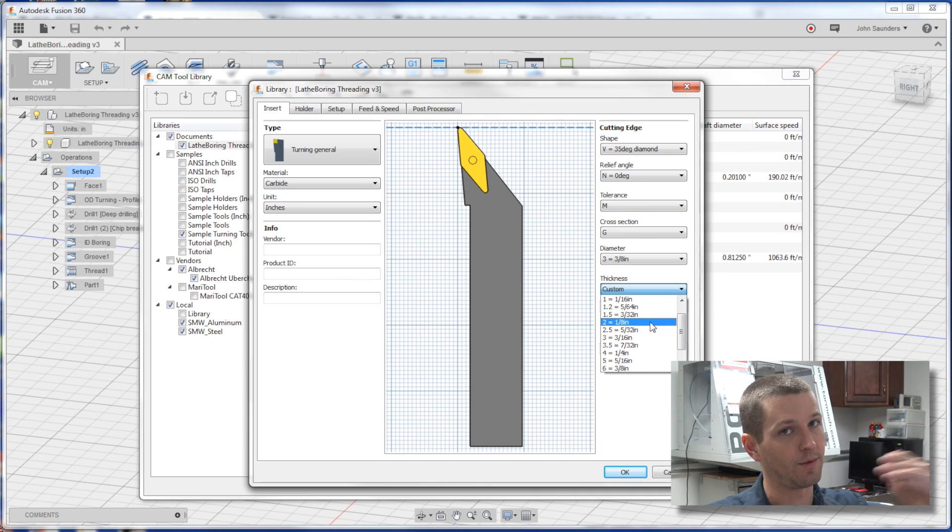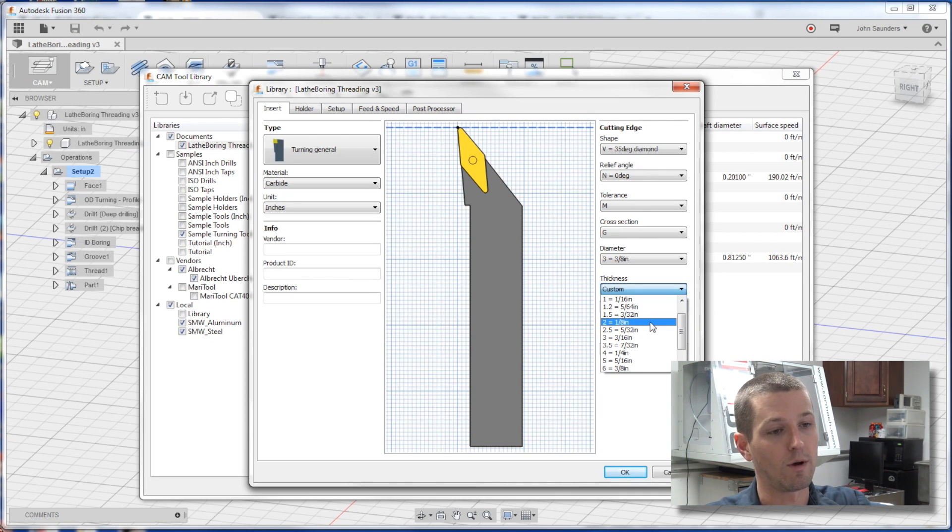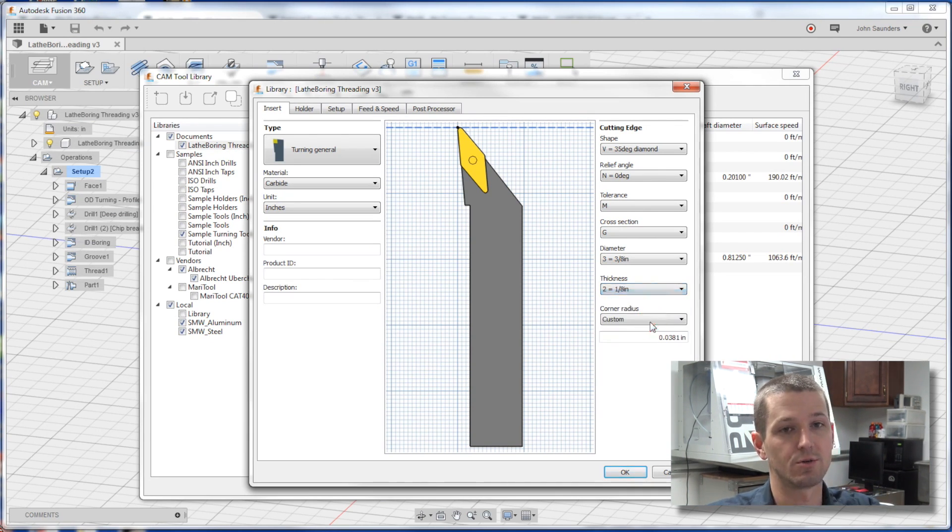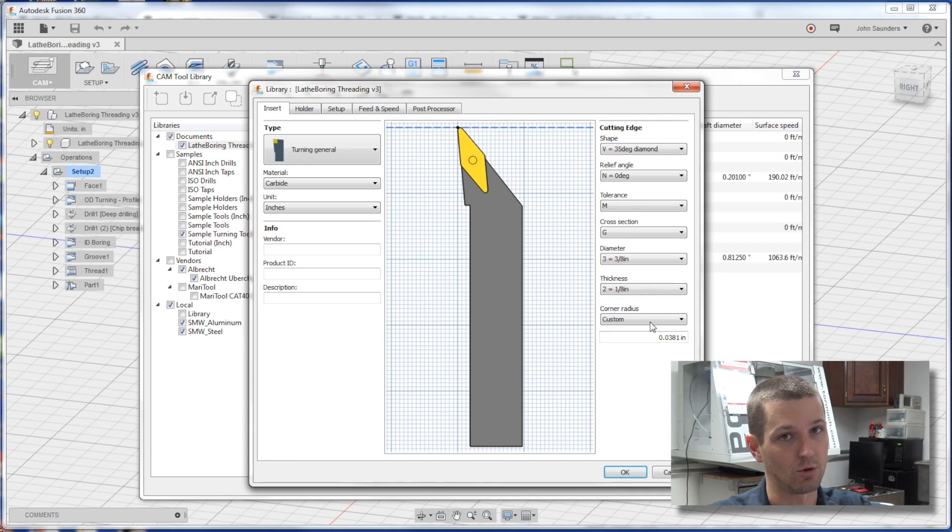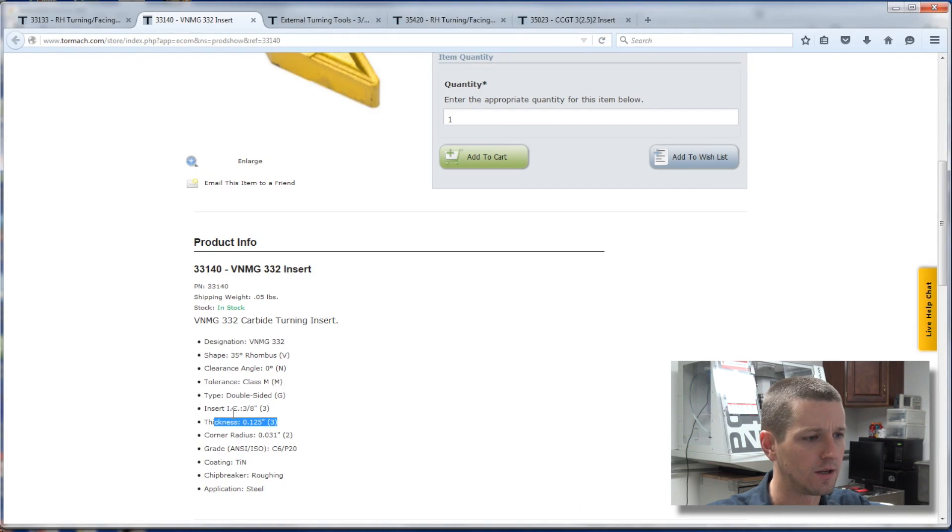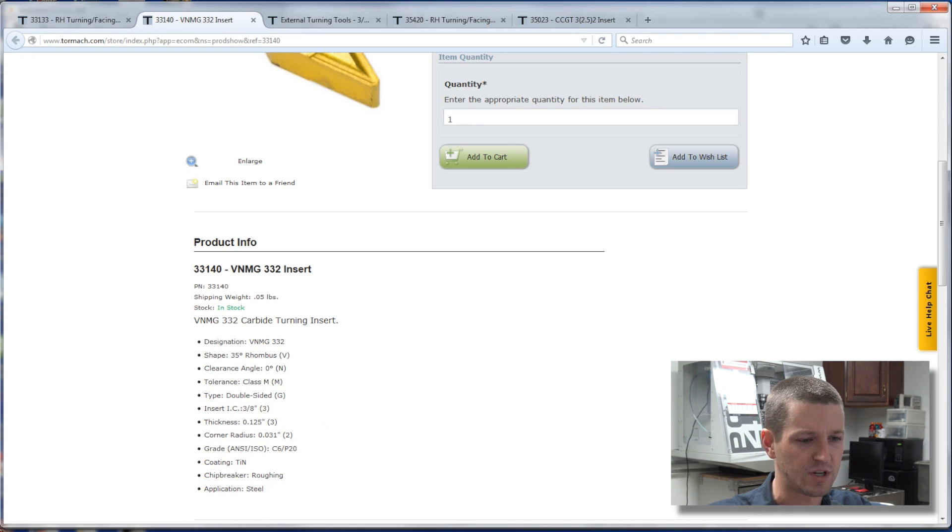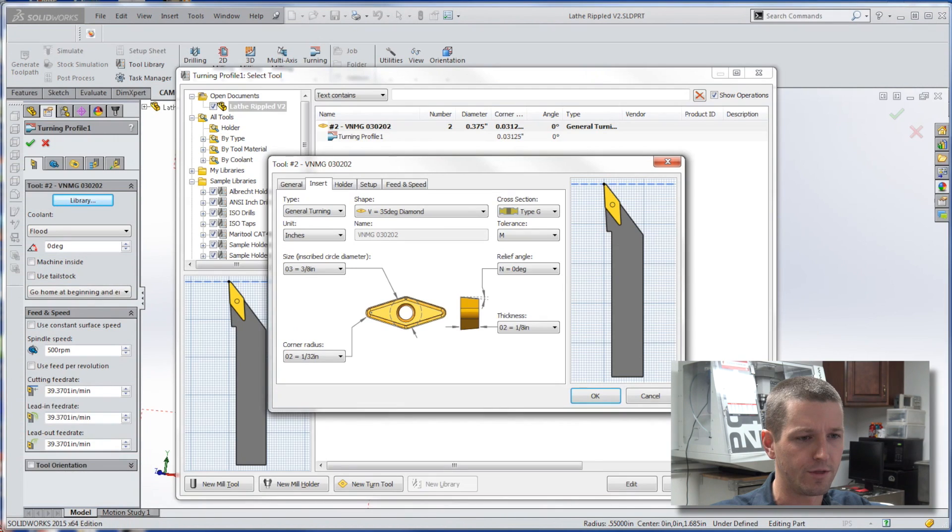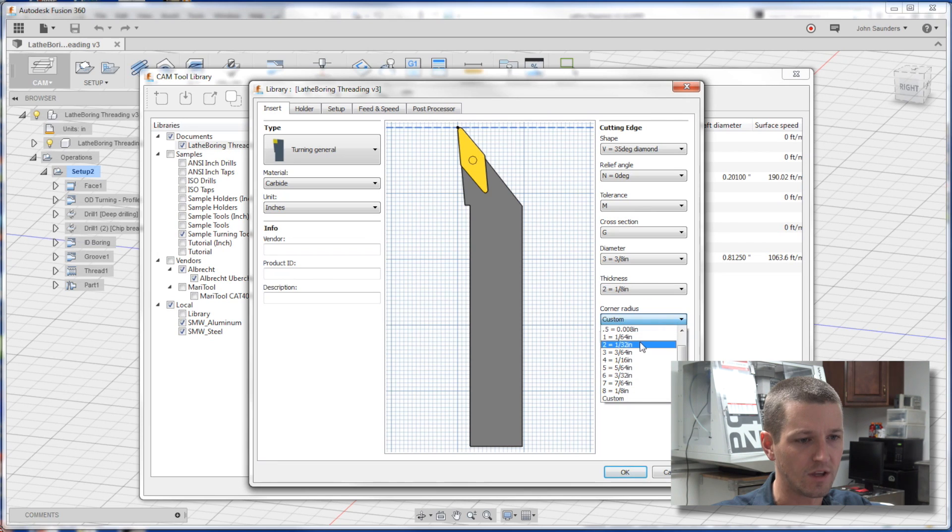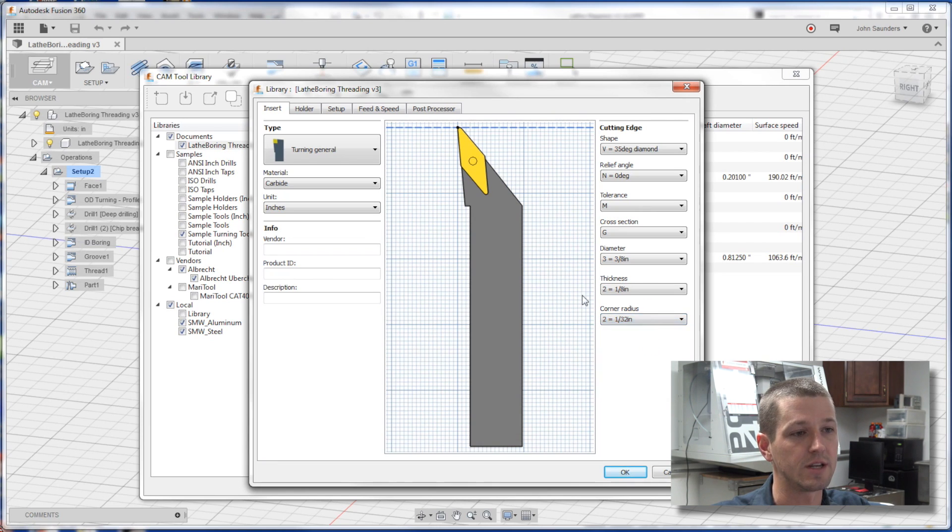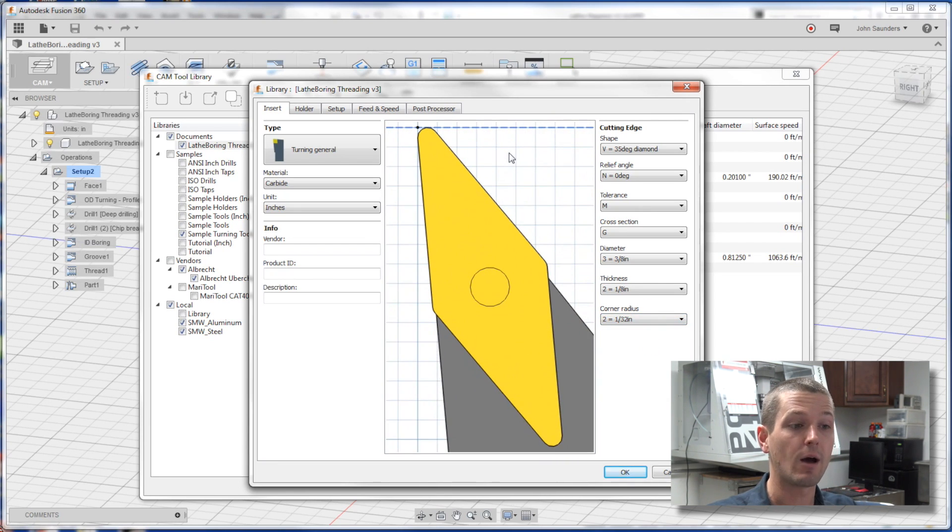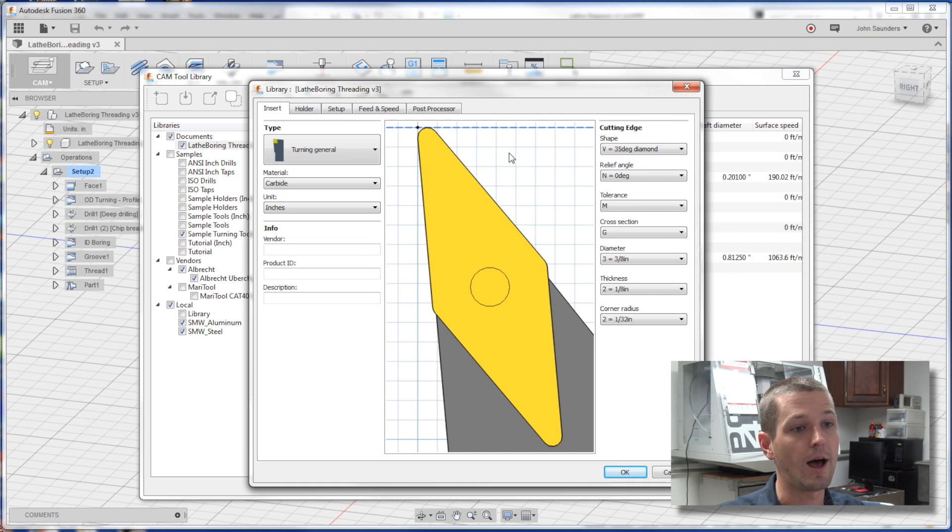For some reason, I'm getting a disconnect. Maybe there's an error on the Tormach product website, but two is three, is one-eighth of an inch, and that's the right way to go. Corner radius we saw was 0.31 or two, which I think that's 1/32. Yeah, two is 1/32. So awesome. Now we actually have our tool reliably set up.